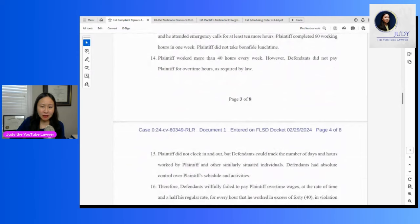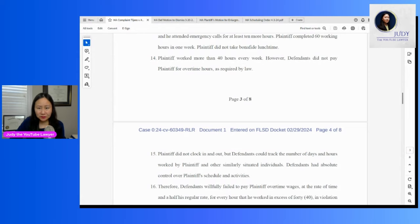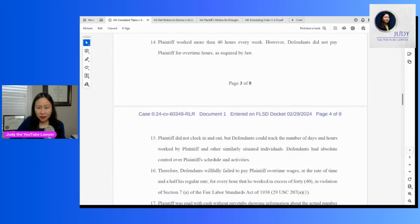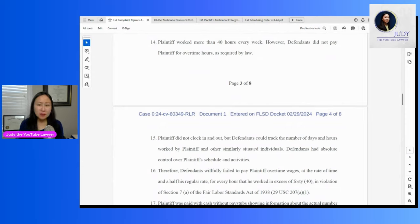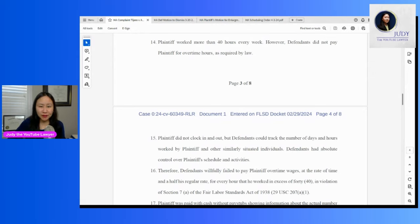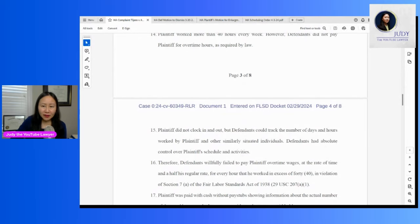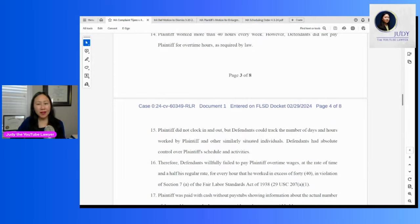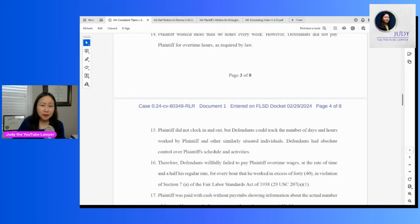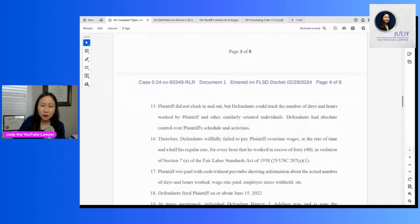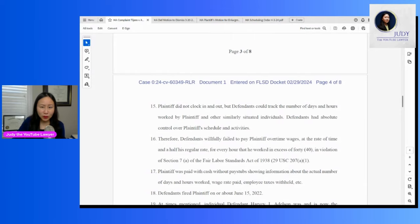He didn't clock in and out. So this allegation is important because he's claiming that Harvey and the company had absolute control over his schedule and activities. Because otherwise, as I'm sure Harvey's attorney would argue, is that this guy was really an independent contractor, that he was the one that was able to control his hours, provided his own tools, his own place of work, that he had total flexibility. So I'm sure that could be a big issue, whether this guy was really an employee versus independent contractor.